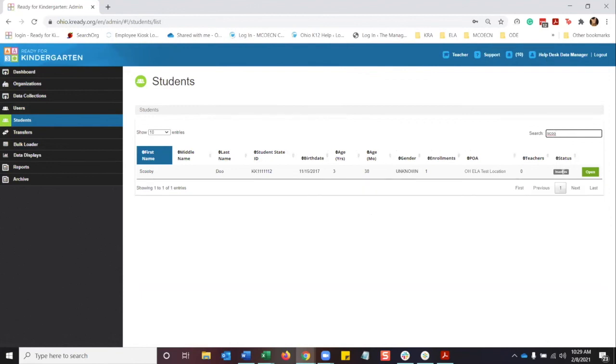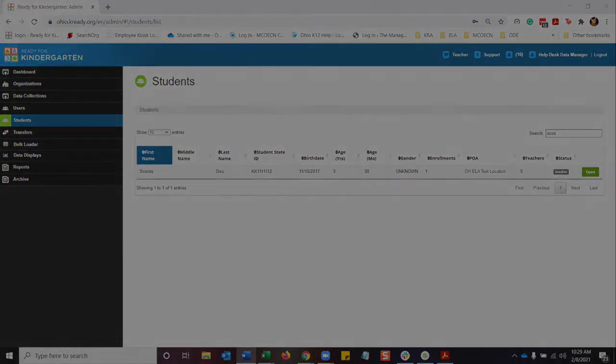So when that happens, you are now going to see the student is no longer active, but inactive. And that will mean that the student will not show on any of the reports that you pull, and that student will not show in the teacher's roster.